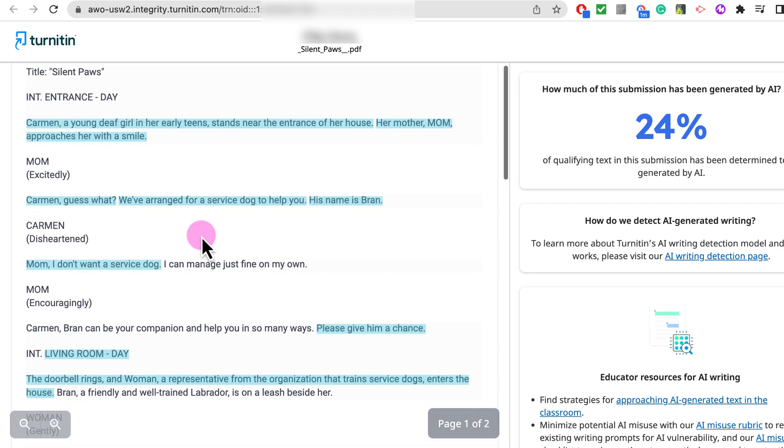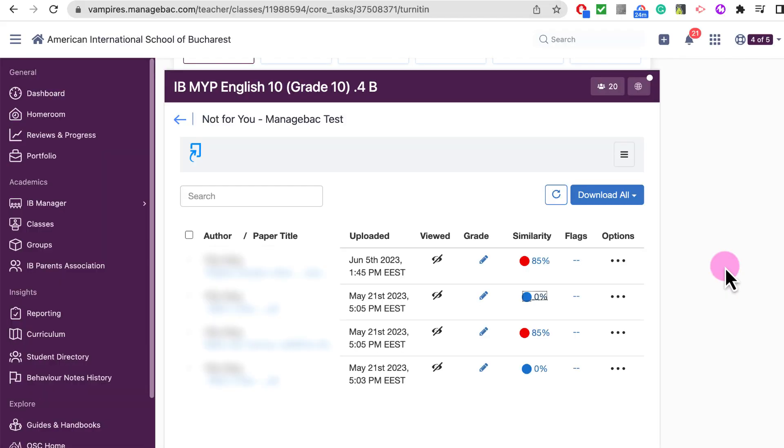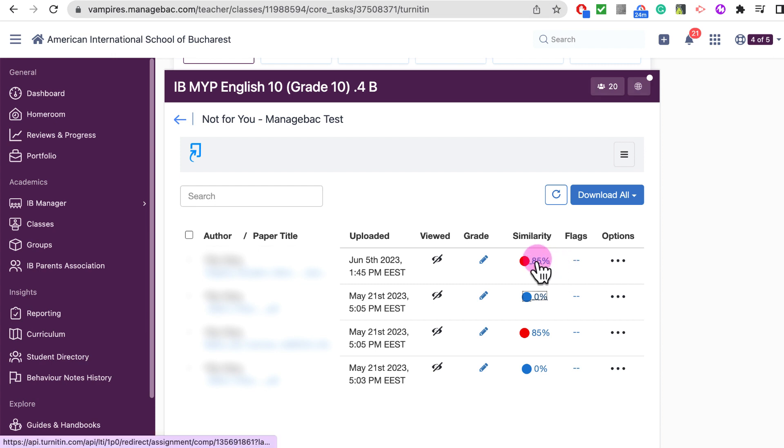Now if we go back to understand, the 85% is the plagiarism or similarity report. We cover similarity reports in a different tutorial. This was so high simply because it was comparing the student's original work from two years ago. Now if we were to click on this...